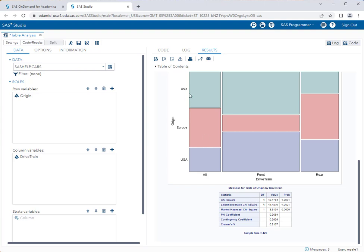We have four degrees of freedom, which makes sense because we have a three by three table. Remember, degrees of freedom is one less in either direction. So three by three is really a two by two, and two times two is four. We have a chi-square statistic of 40.18, give or take, and a p-value of less than 0.05.